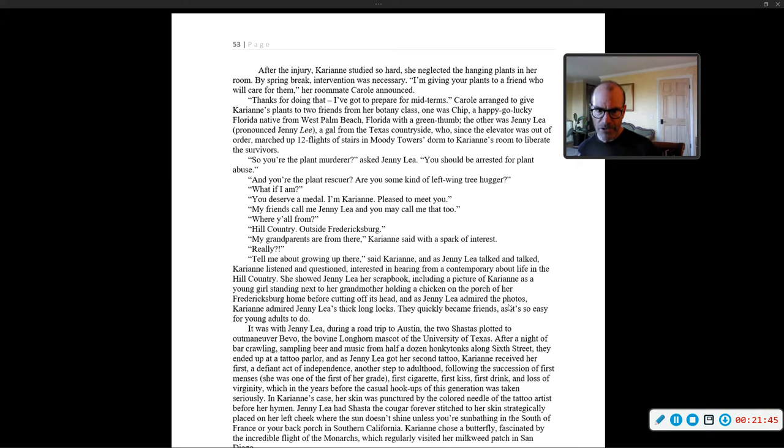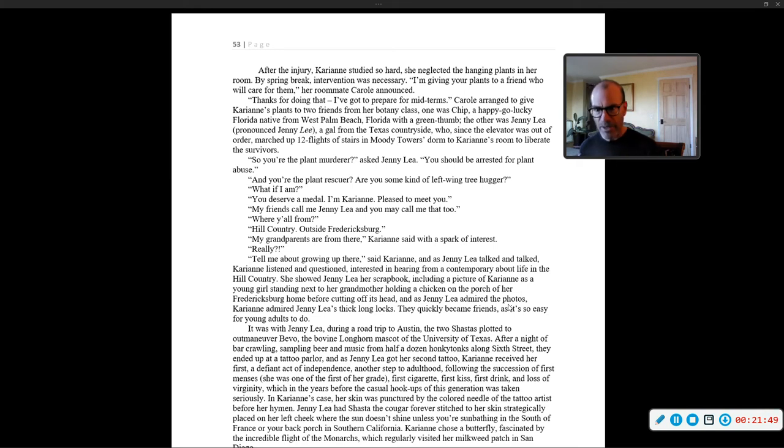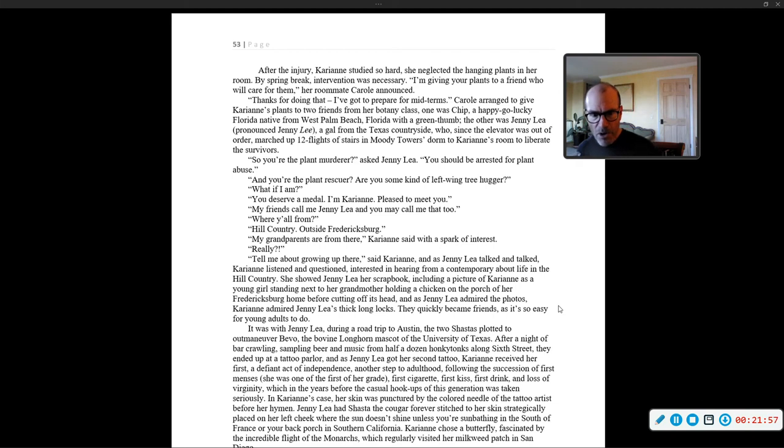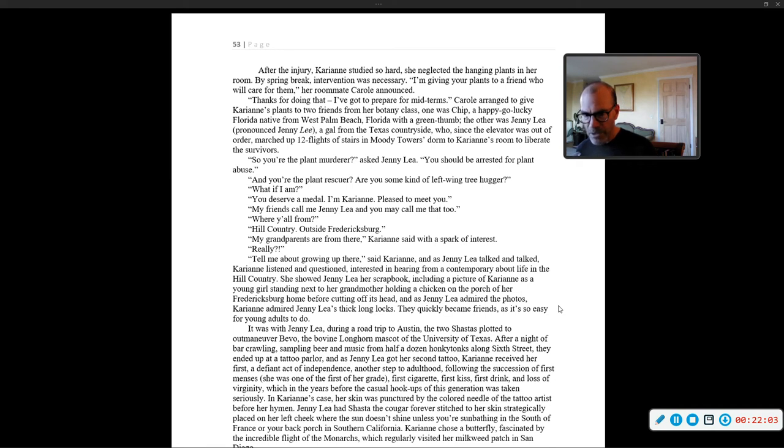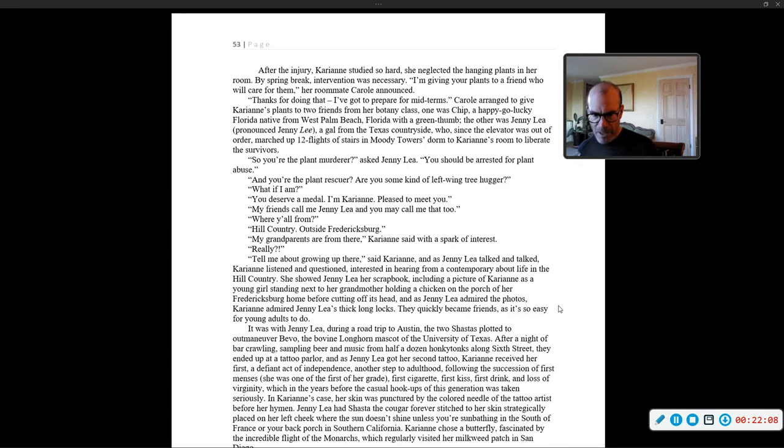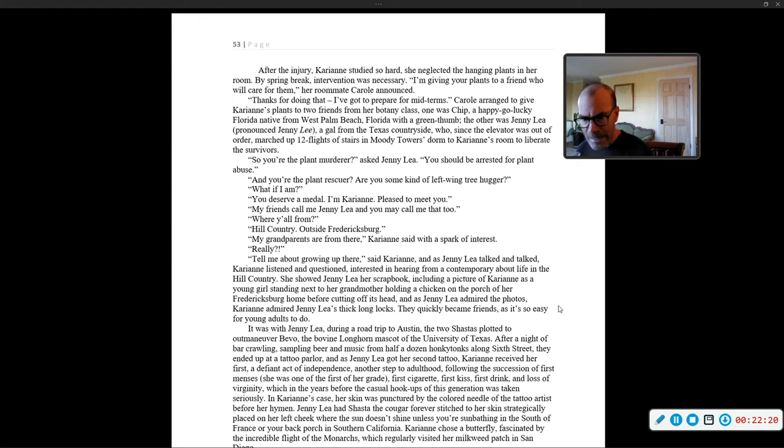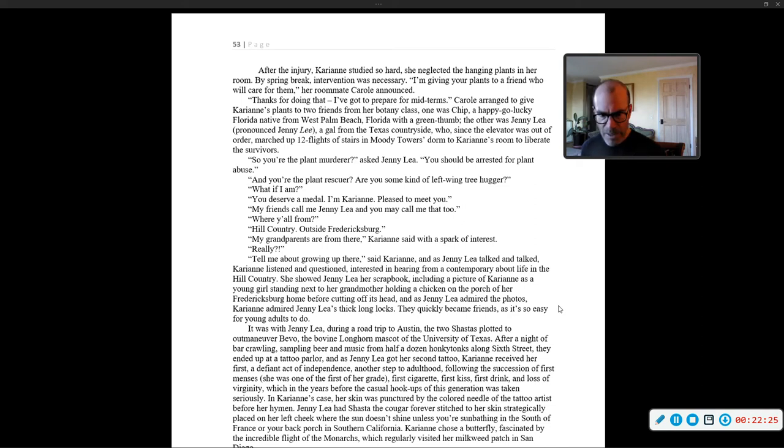My friends call me Jenny Lee, and you may call me that too. Where are y'all from? Hill Country, outside Fredericksburg. My grandparents are from there, Carrie-Ann said with a spark of interest. Really? Tell me about growing up there, said Carrie-Ann. And as Jenny Lee talked and talked, Carrie-Ann listened and questioned, interested in hearing from a contemporary about life in the Hill Country. She showed Jenny Lee her scrapbook, including a picture of Carrie-Ann as a young girl, standing next to her grandma holding a chicken on her porch, in a Fredericksburg home, before cutting off its head. And as Jenny Lee admired the photos, Carrie-Ann admired Jenny Lee's thick, long locks. They quickly became friends, as it's so easy for young adults to do.